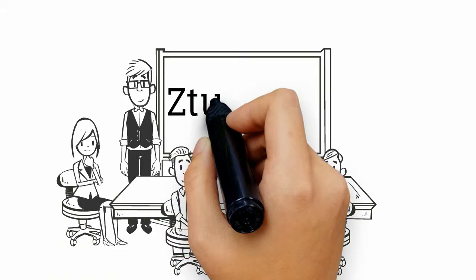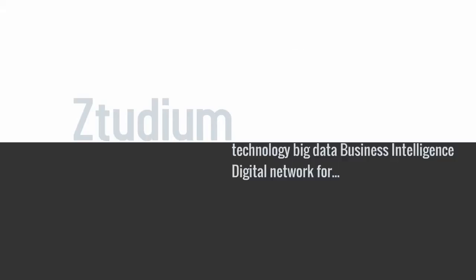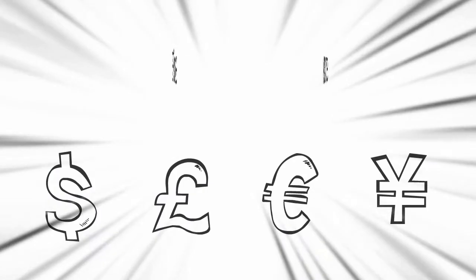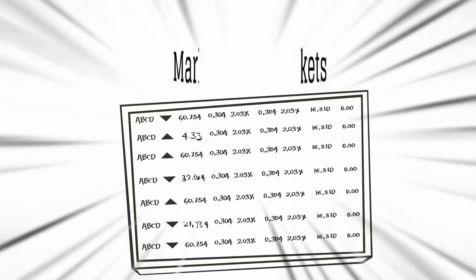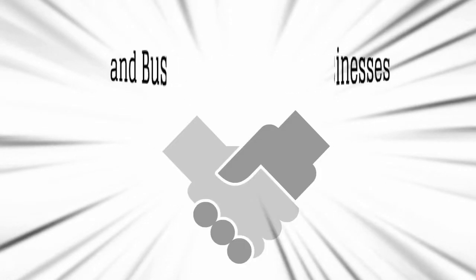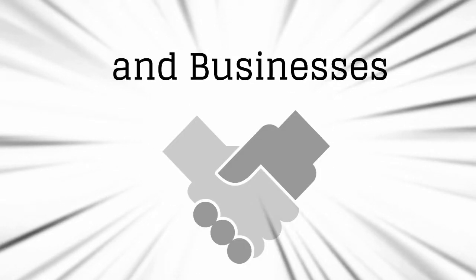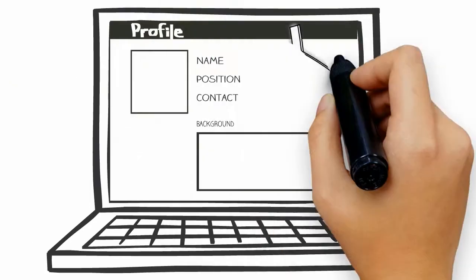With this in mind, we created the Ztudium. The Ztudium is a technology, big data, business intelligence digital network for finance, markets, and business with a 360 degree focus on innovation and social media DNA.